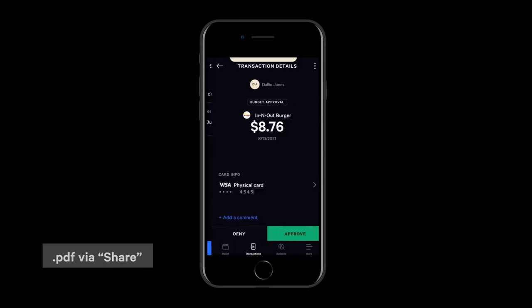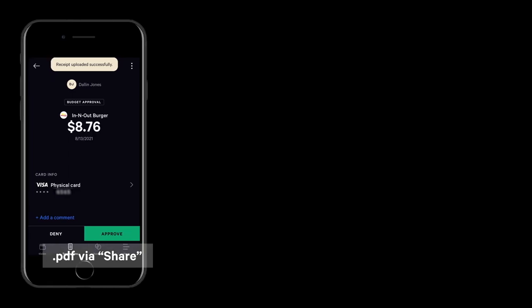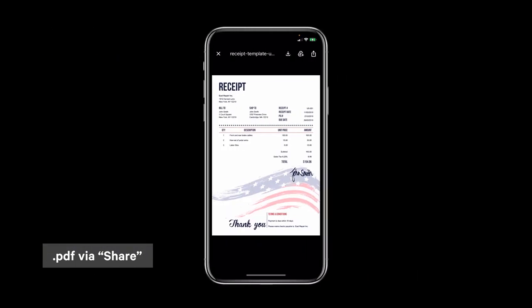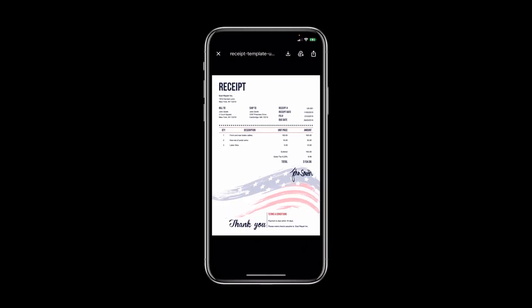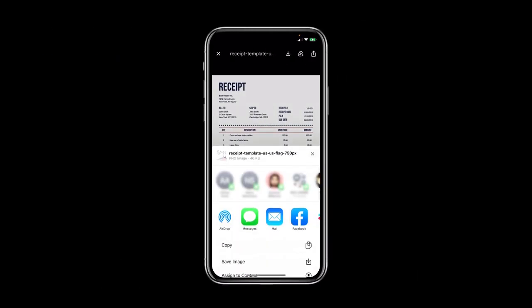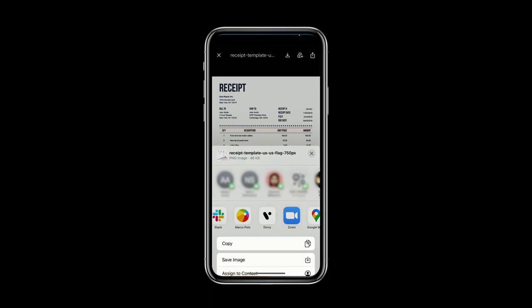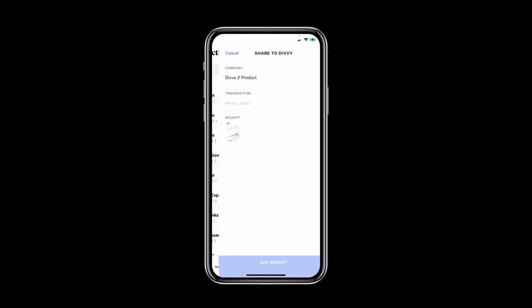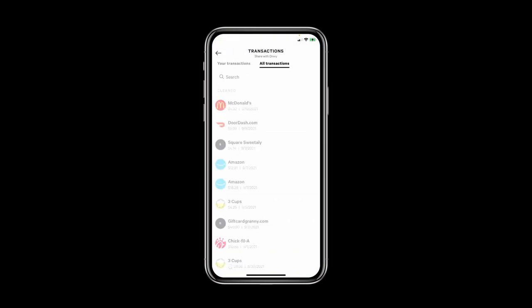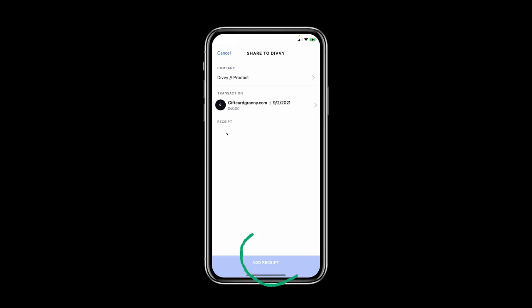The same can be done with a PDF. Select your PDF receipt and then the more menu. You'll then tap send file or share. The rest is the same — select the Divi app, your corresponding transaction, and then add receipt.